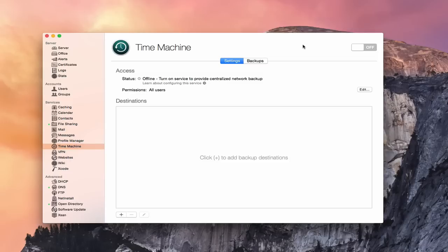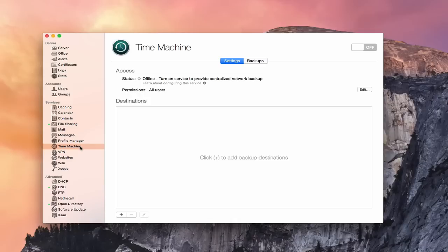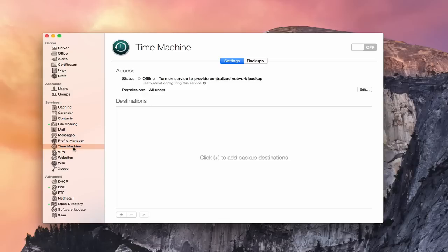In OS X server, the Time Machine service is very specific in that it is for other machines on your network, not for the server itself. If you want to do a Time Machine backup of the server, you need to attach a drive to the server and do it directly from within the system preferences interface on the server itself, not through the Time Machine service that's built into OS X server. The server is actually hosting the backups for other machines you have on your network.